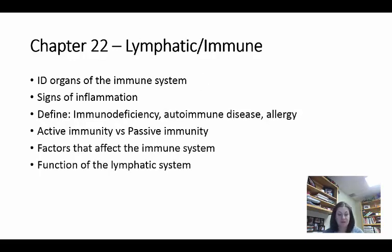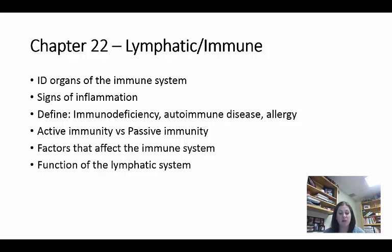The lymphatic system is also known as the immune system. You need to identify its organs: lymphatic vessels, lymphatic tissues like lymph nodes, tonsils, adenoids, the spleen, the thymus, Peyer's patches around the intestines, and red bone marrow — because red bone marrow helps make white blood cells, which are part of immunity.